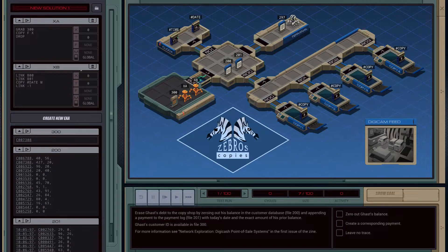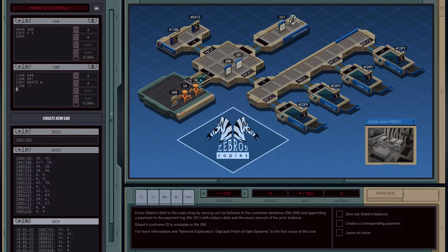Just need to make sure we don't override — we stored it in M, that's good. So now we can actually utilize XB for another thing, which is reading file 201. So let's go ahead and get XB to grab 201 and seek to the end of the file.